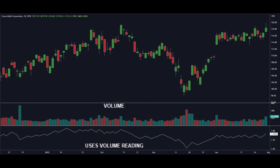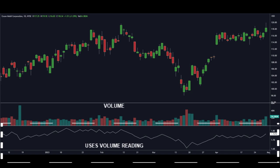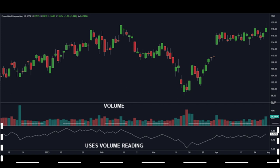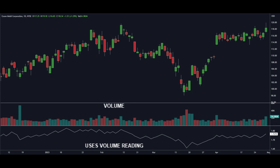Volume-based indicators are tools that rely on volume. One very popular one is the On Balance Volume indicator, OBV. It compares buying and selling pressure using volume data, helping traders identify whether there is more buying or selling activity in a market over a period of time.